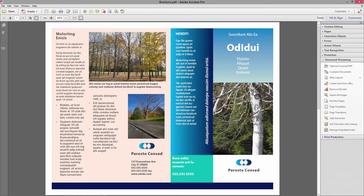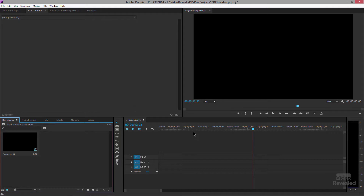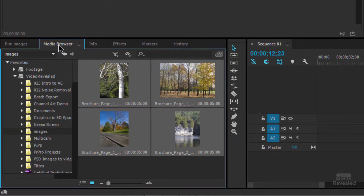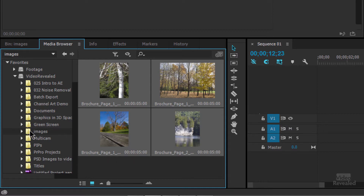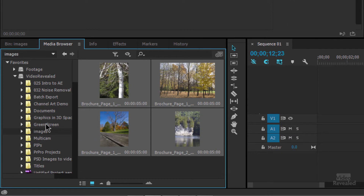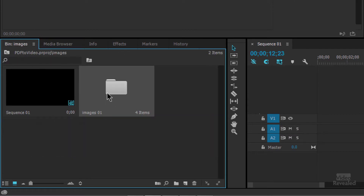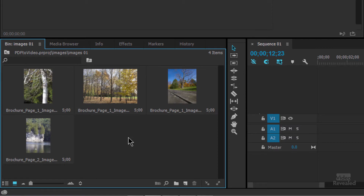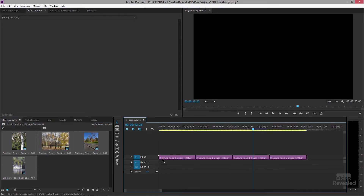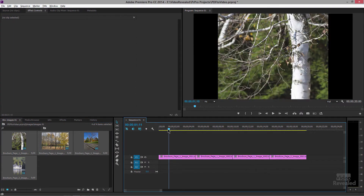Let's bring them into Premiere Pro. I go to my wonderful media browser, there is the same folder with the footage in it. I'm just going to import those images — and there they are. Now when I open this up my images are here ready to use, so I'll just select these and drop them into my timeline.